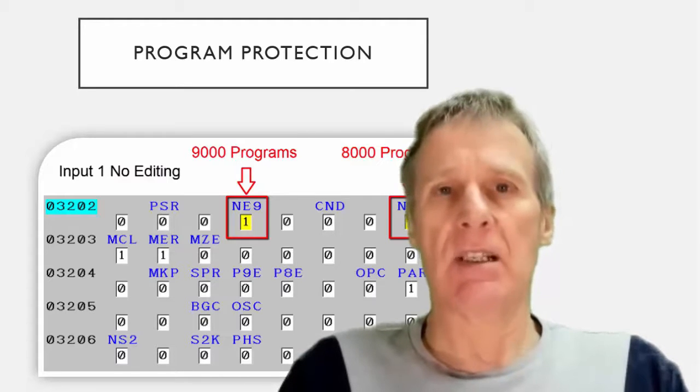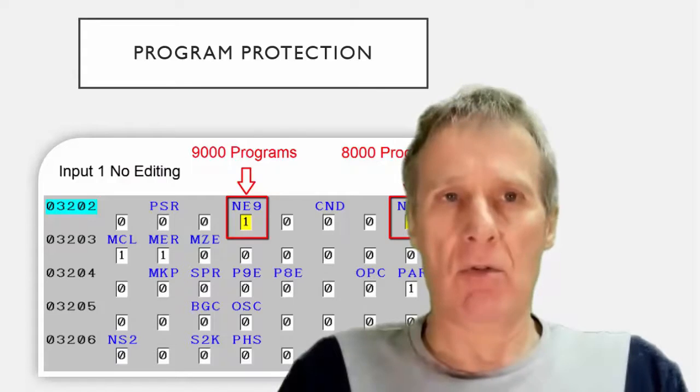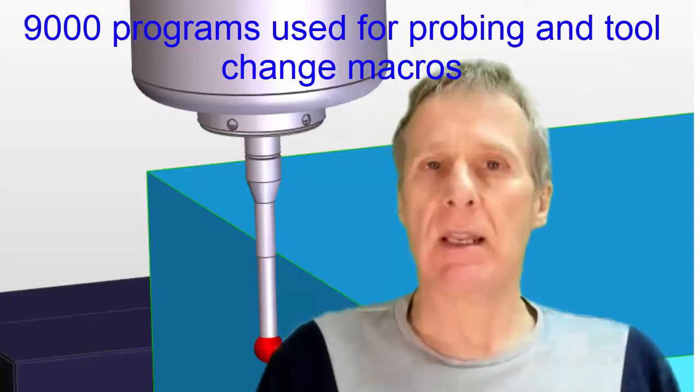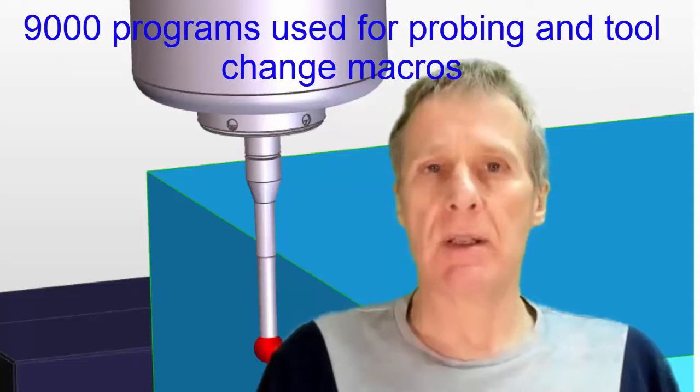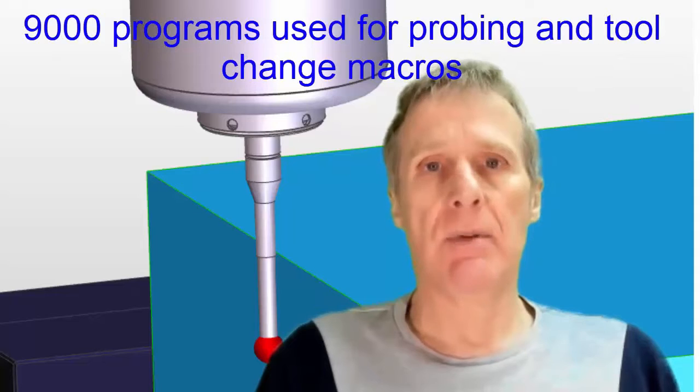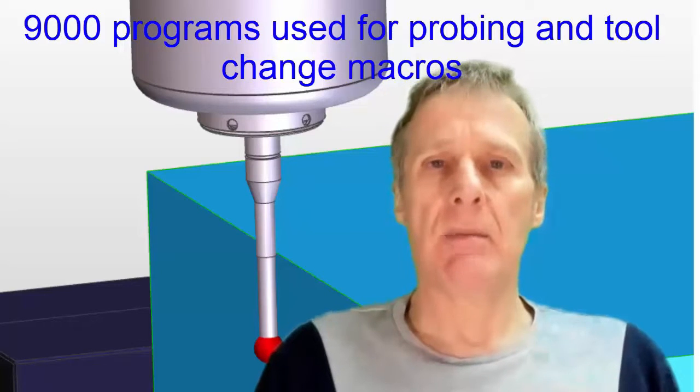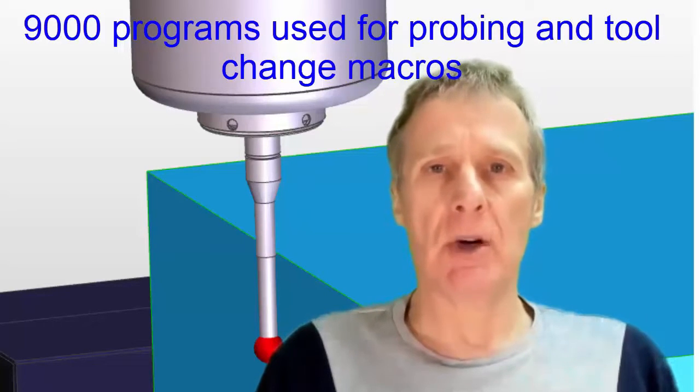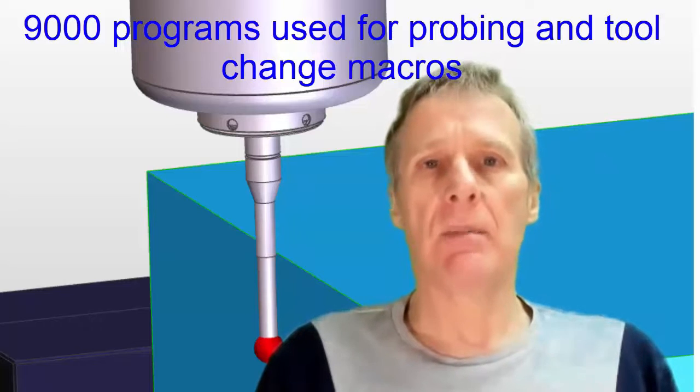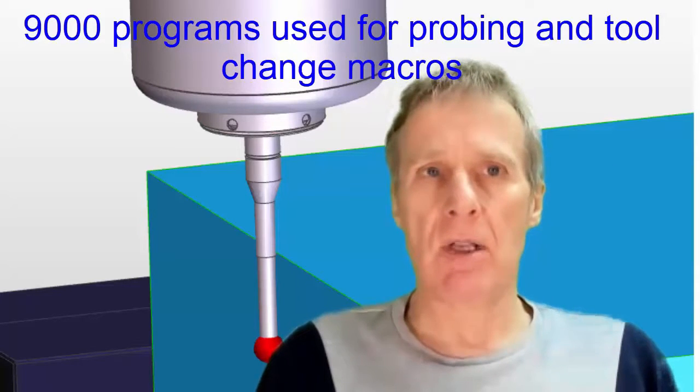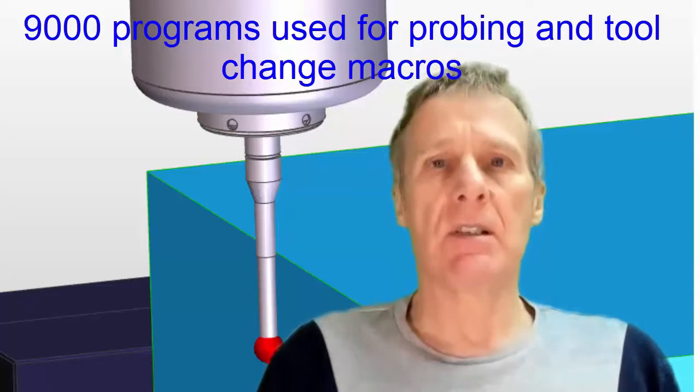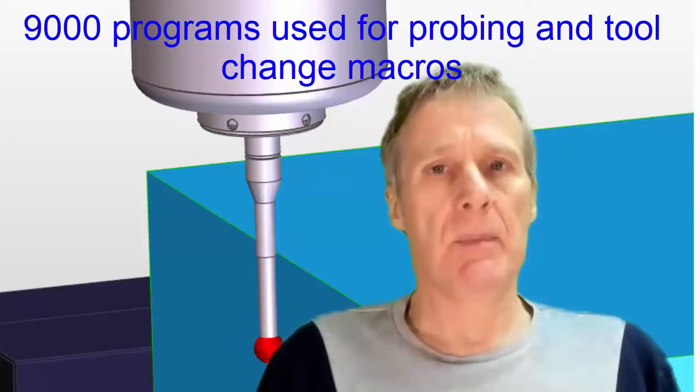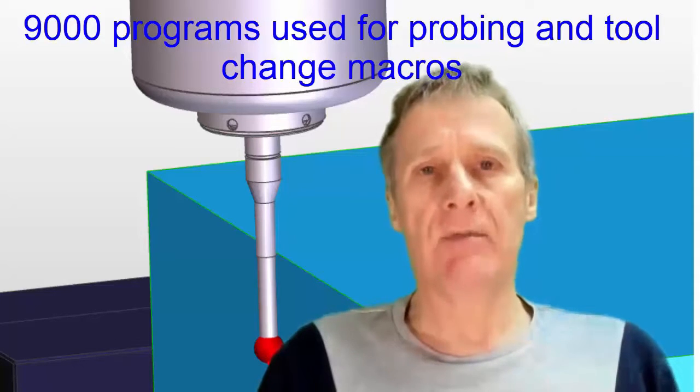Be careful using 9000 series programs because they can be used in probing cycles. They can be used for table measurement probes and they can also be used in a tool change macro. These 9000 series programs may already be taken up. Always check this first.